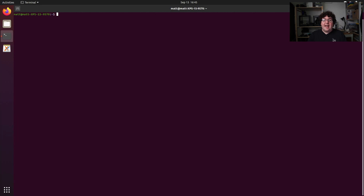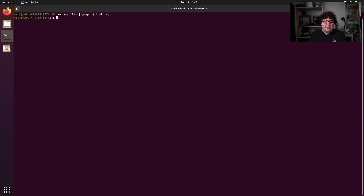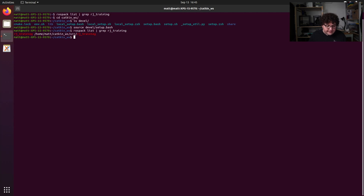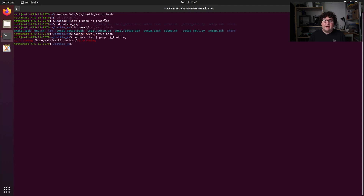Now we've written two ROS nodes in C++ and set our CMakeLists file to build those two files into executable nodes, and we're ready to run them. But if we ask ROS to find our rjtraining package, we'll see it doesn't find it — our ROS environment doesn't know anything about our catkin workspace. So just like we source a setup script every time we start a new terminal, we also need to source a setup script specific to our catkin workspace. Within my catkin workspace there is a devel folder, and within that there is a setup.bash file, so I need to source devel/setup.bash. Now if I rerun that rospack find for rjtraining, it has an entry and ROS knows about that package.